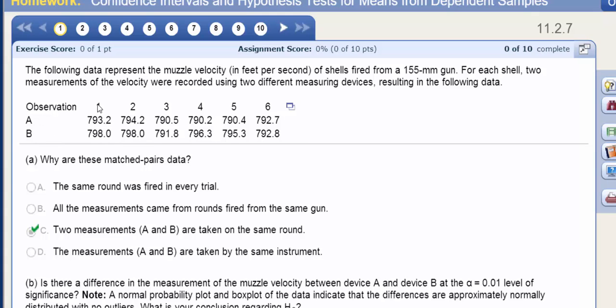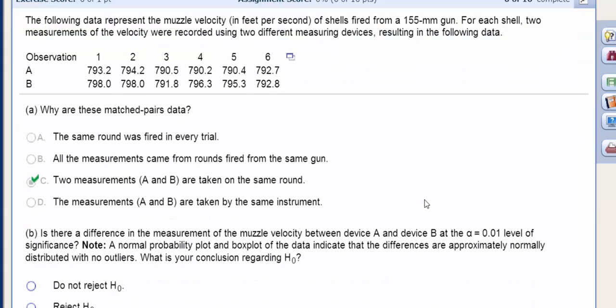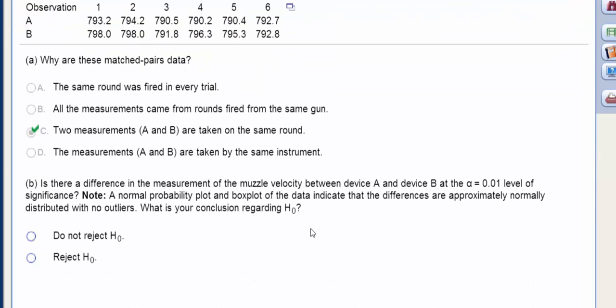So this is the first round that's fired and these are the two speeds, the second round that's fired, the two speeds. Next we're asked, is there a difference in measurement of the velocities between device A and device B?